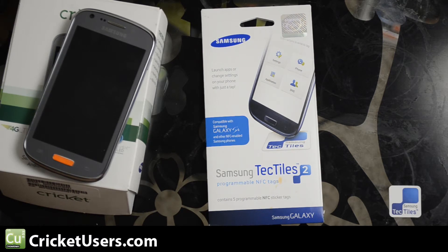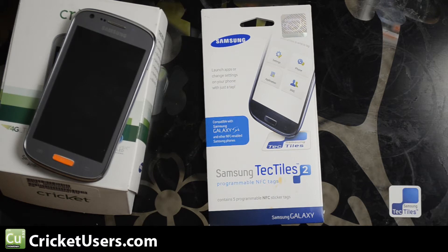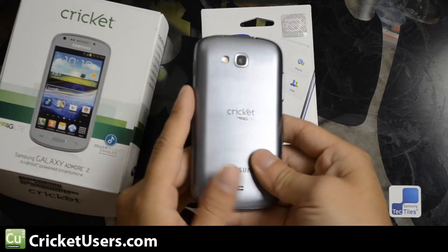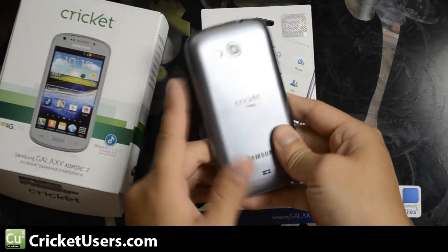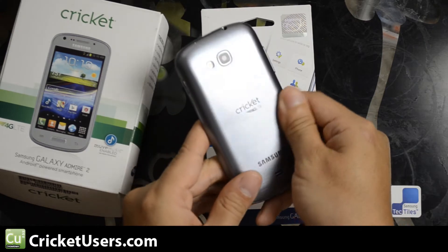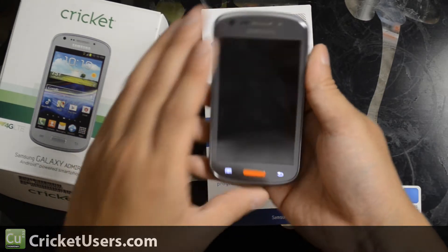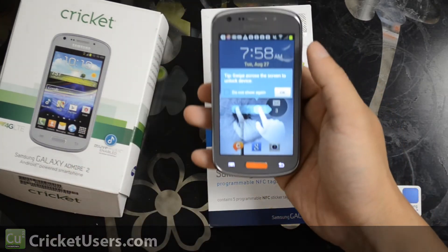The device also has to be capable, I think. There might be more to it. However, I know for a fact the Galaxy S4 and the Samsung Admire 2 will work with this.